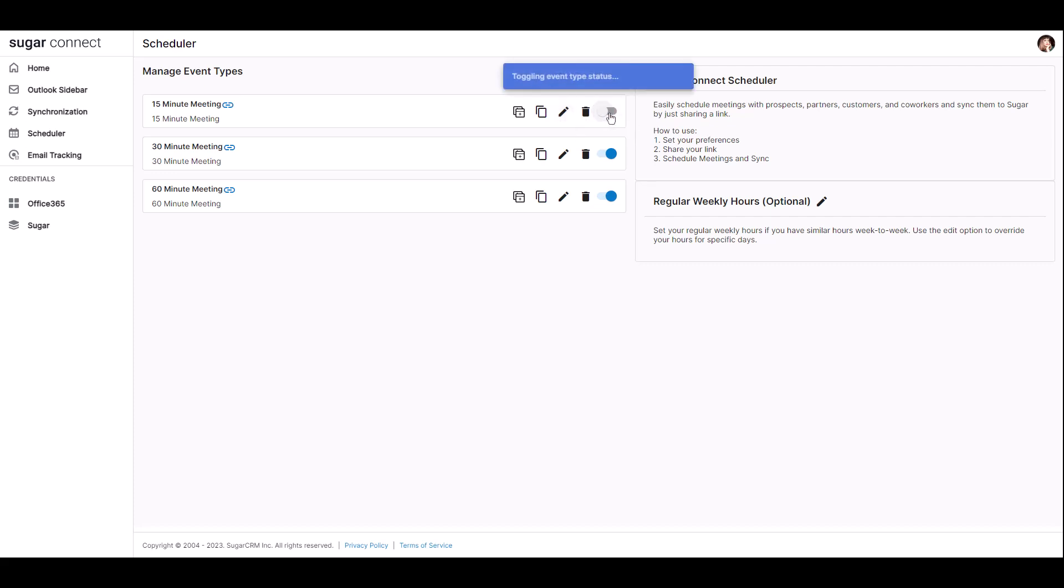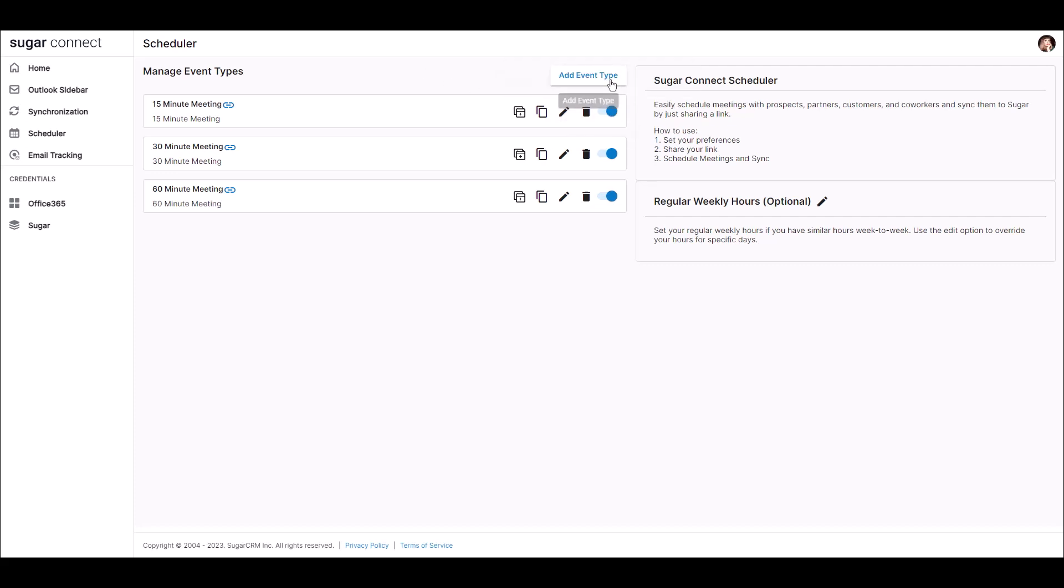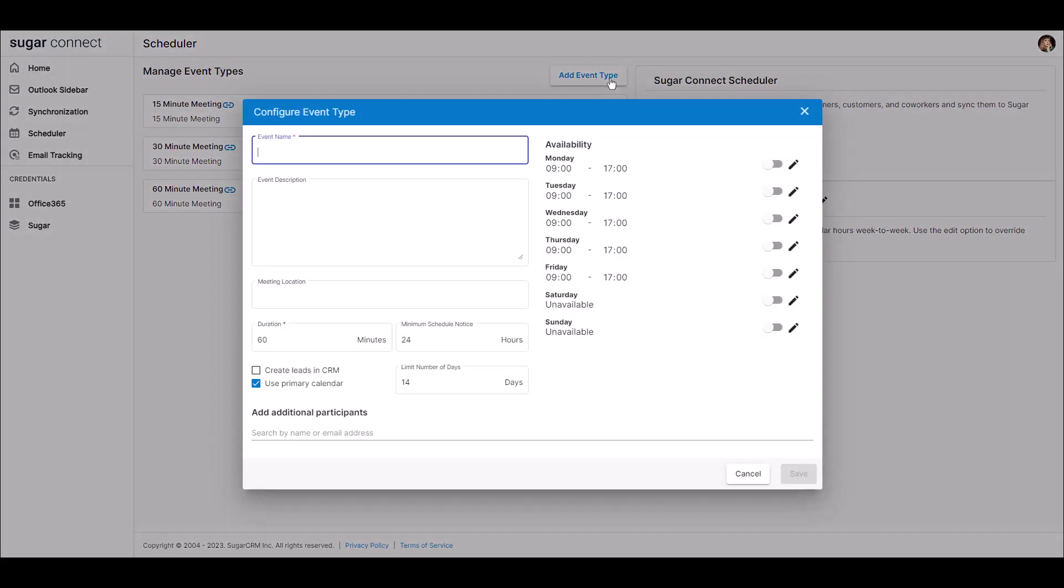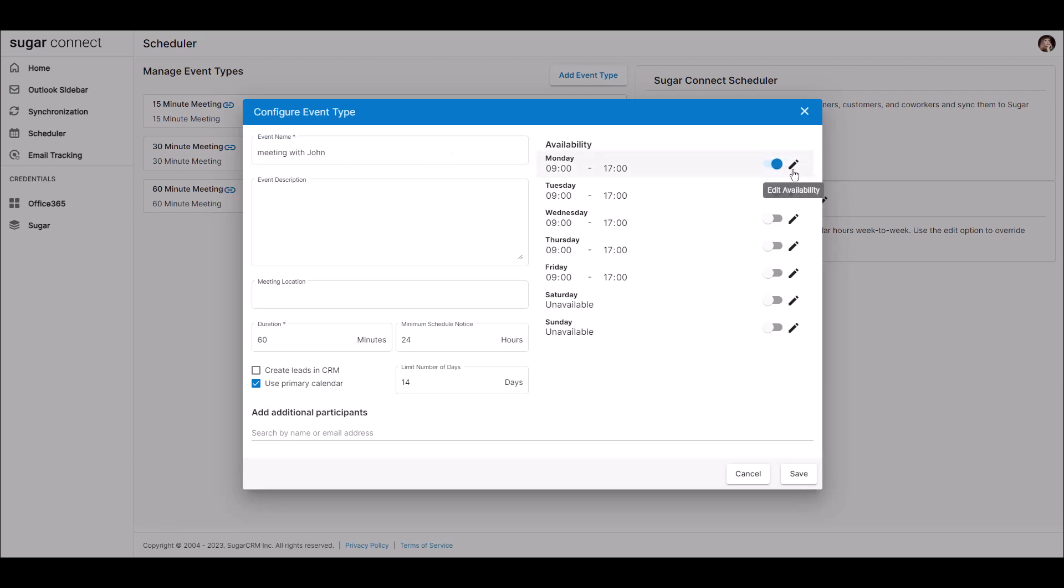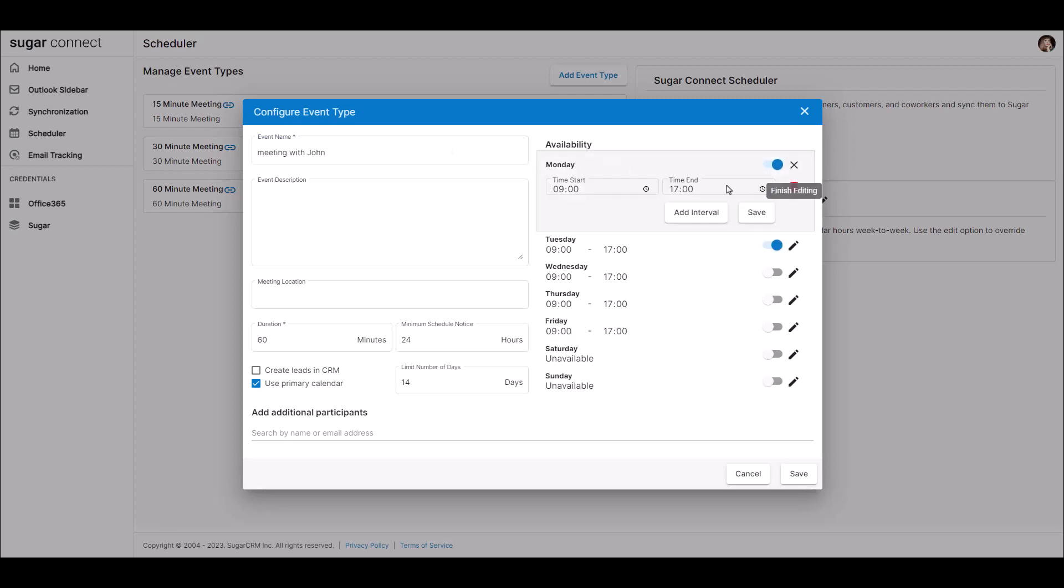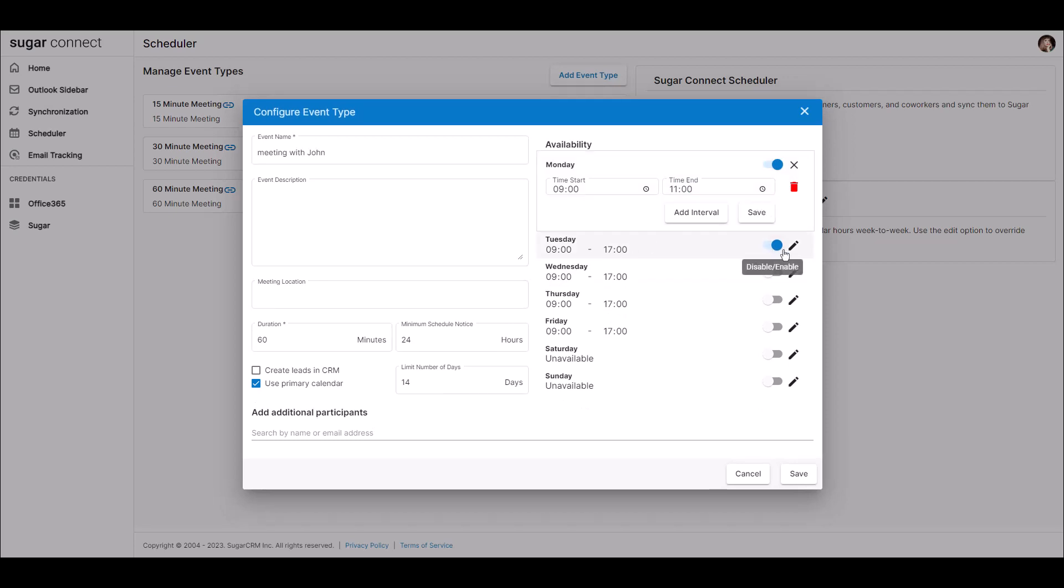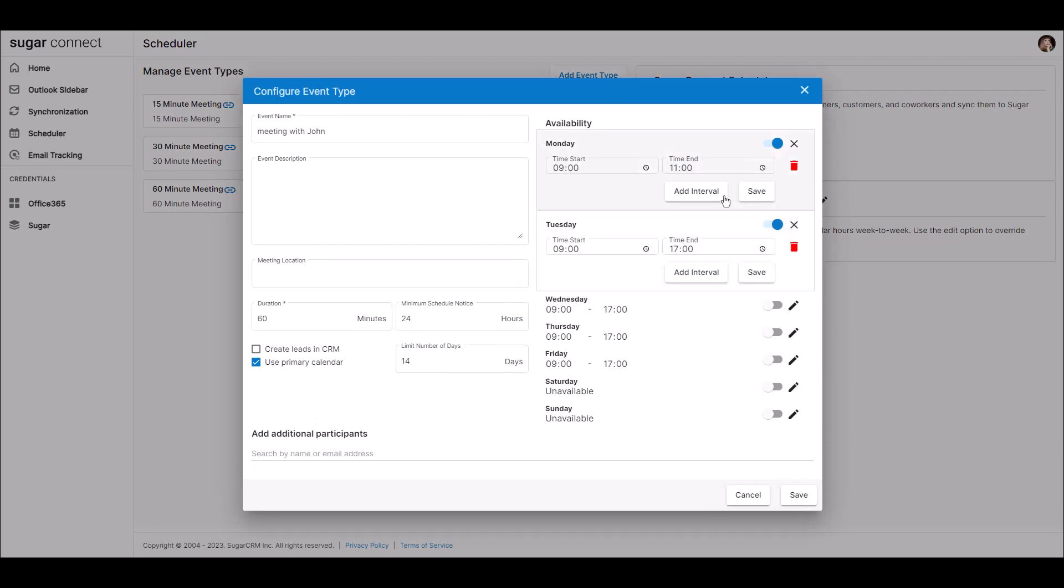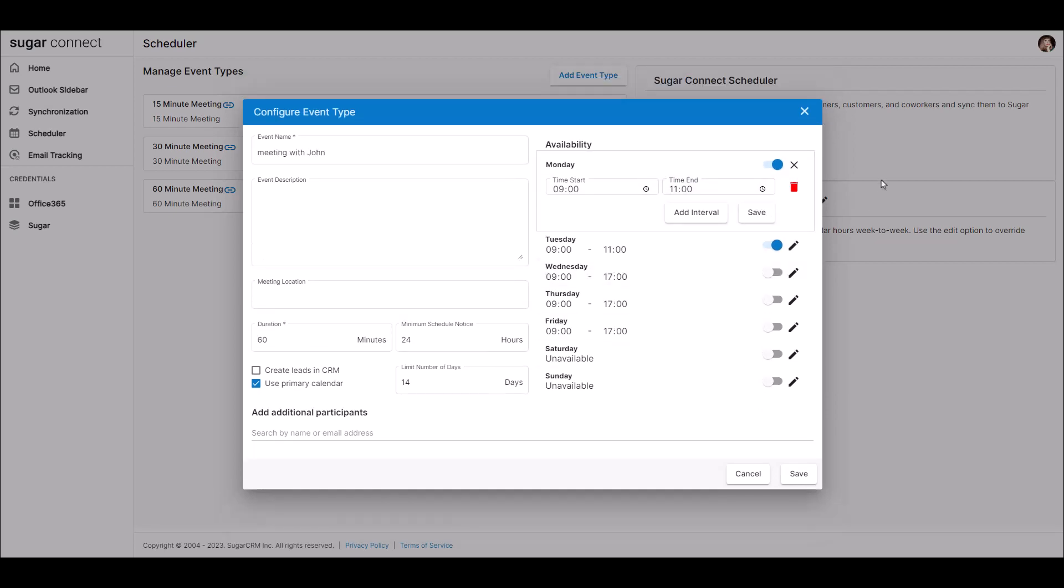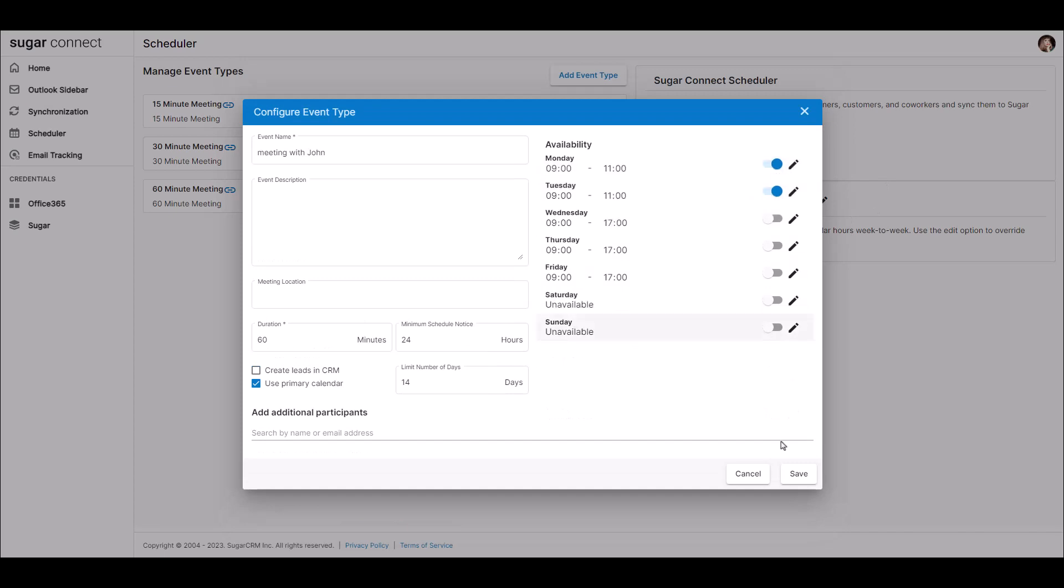You can create a new event type by clicking add event type. For example, if you want to meet with John for 30 minutes on Monday or Tuesday morning, you can create a new event type called meeting with John, set the availability to only the morning hours for Monday or Tuesday. When you share the scheduling link with John, he will be able to select from any of these times minus the times which are blocked off due to existing meetings on your synced calendar.